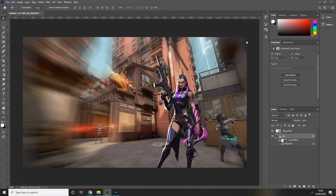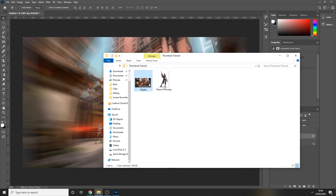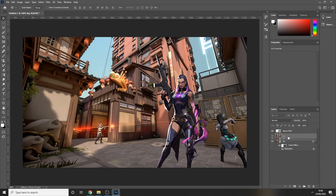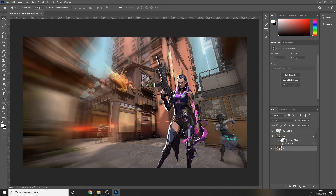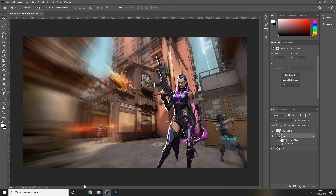You might notice you can see your transparent canvas behind the background image — those little gray and white boxes. A way to get rid of that is to simply drag in another copy of the original background image and place it beneath the smart layer we just created. That sorts out any issues with the transparent background showing through.